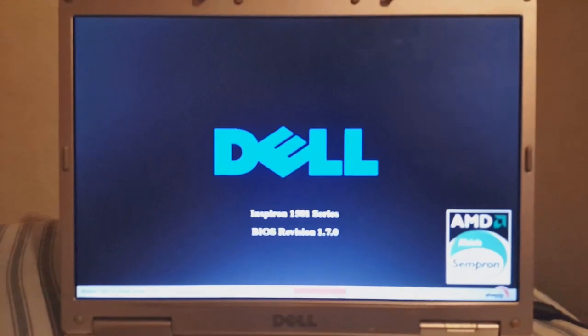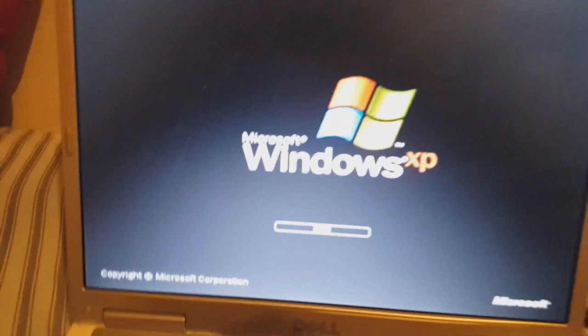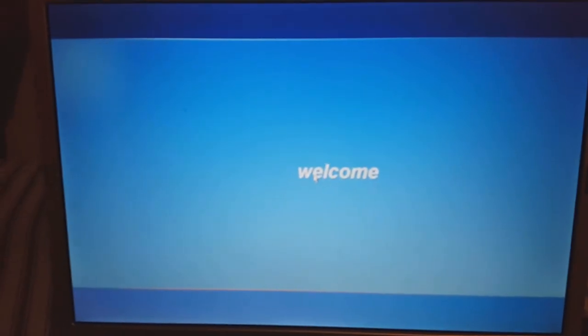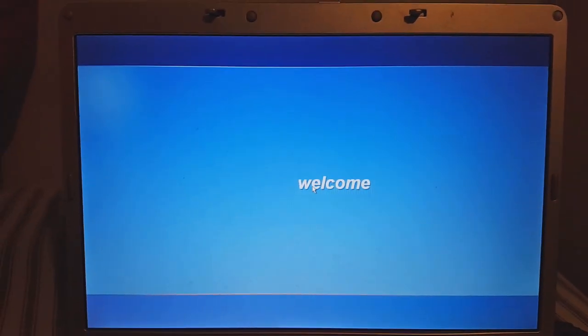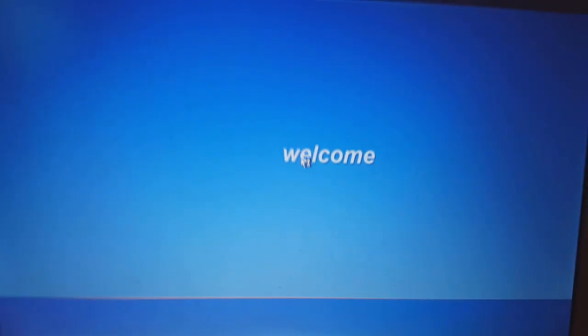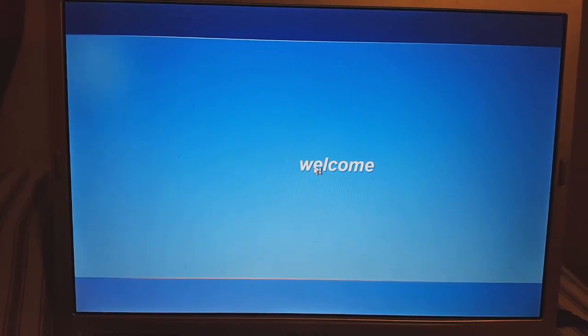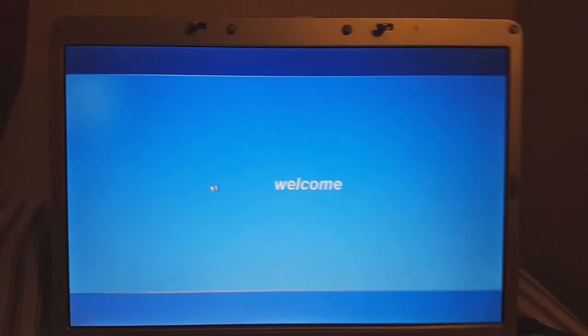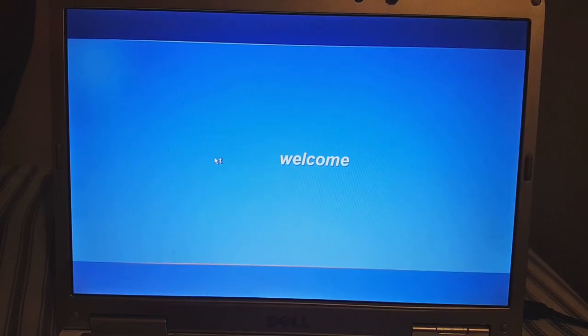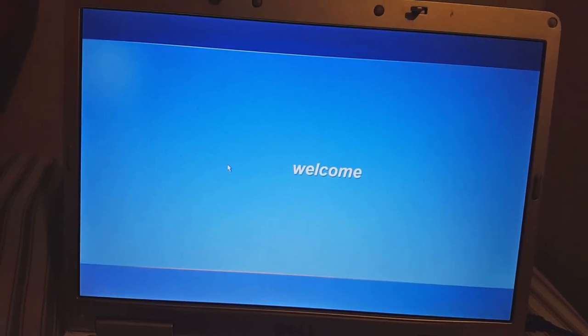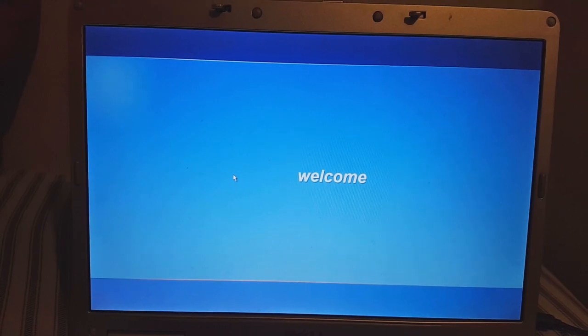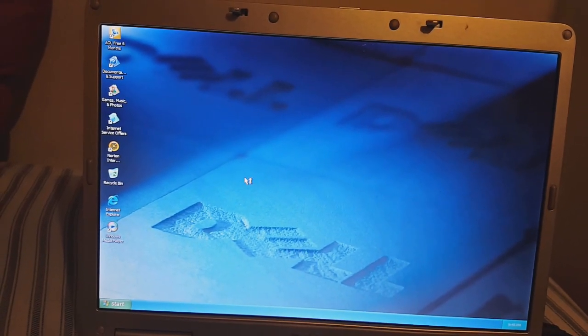Now my mom is interrupting me. This is why I don't usually record computer videos. Anyways, we're back to the XP stream as usual. Here we are on the lock screen — I'm pretty sure every single one of you guys remembers that sound.